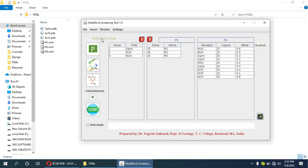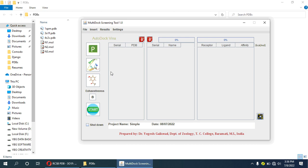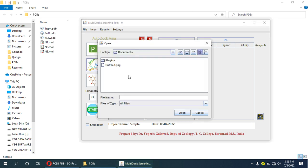Now we have to create a project first. I will create a new project and name it as 'simple project'. The project is created. Now I will add the protein molecules for docking.